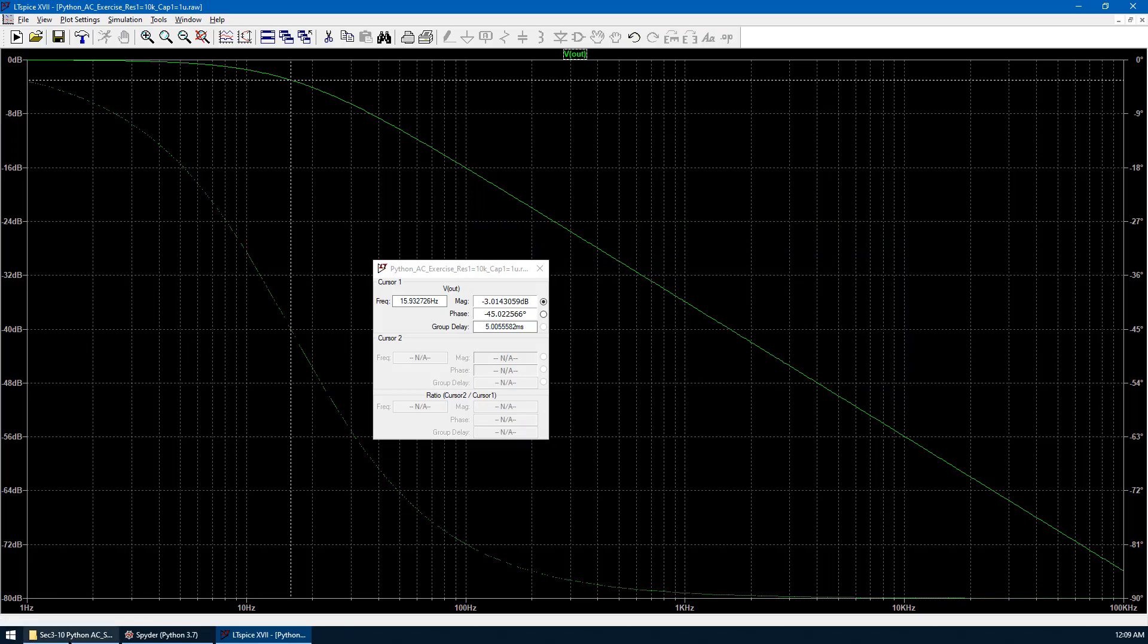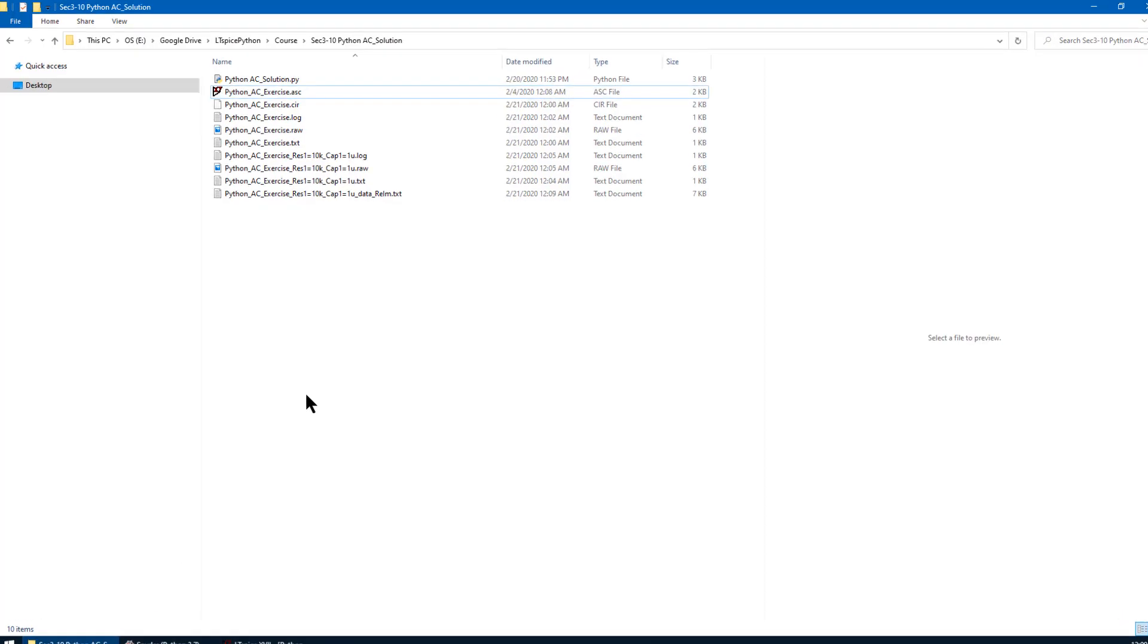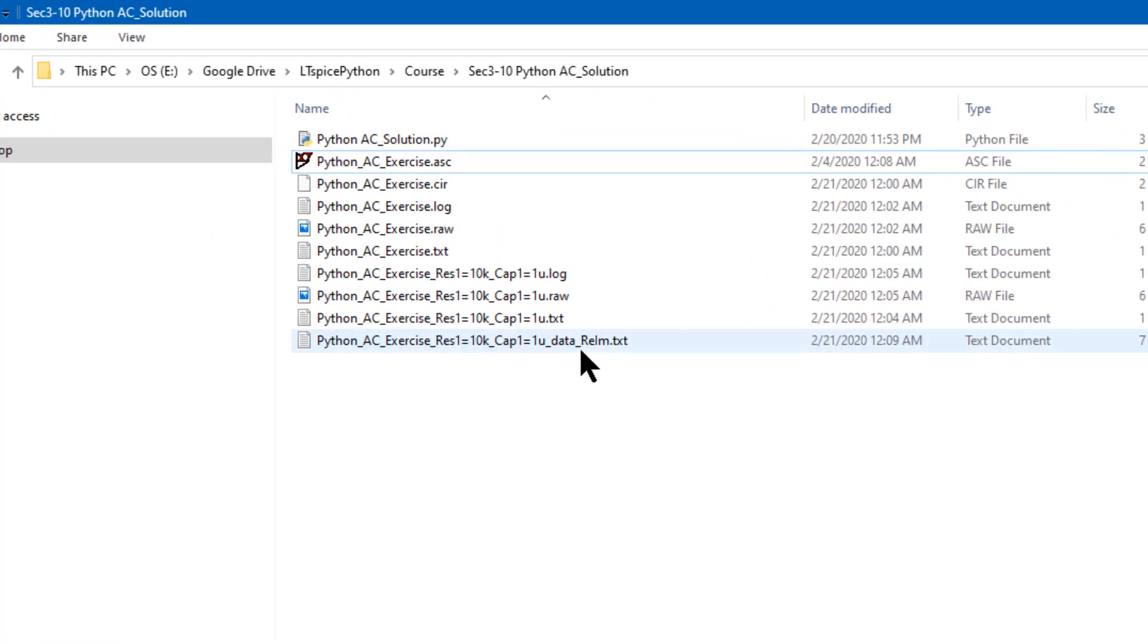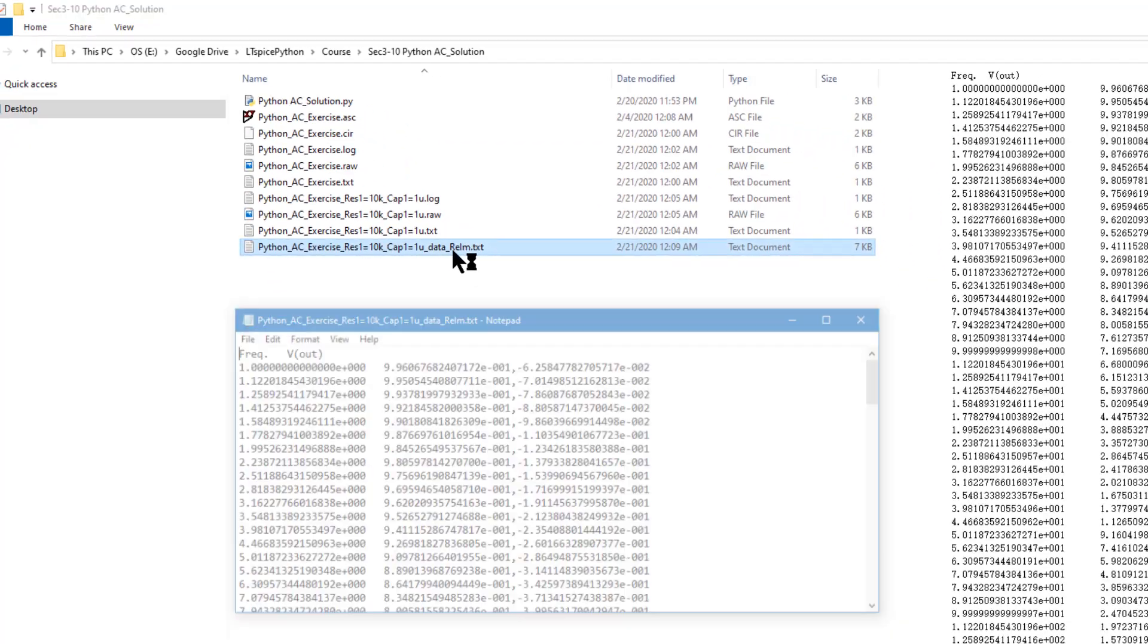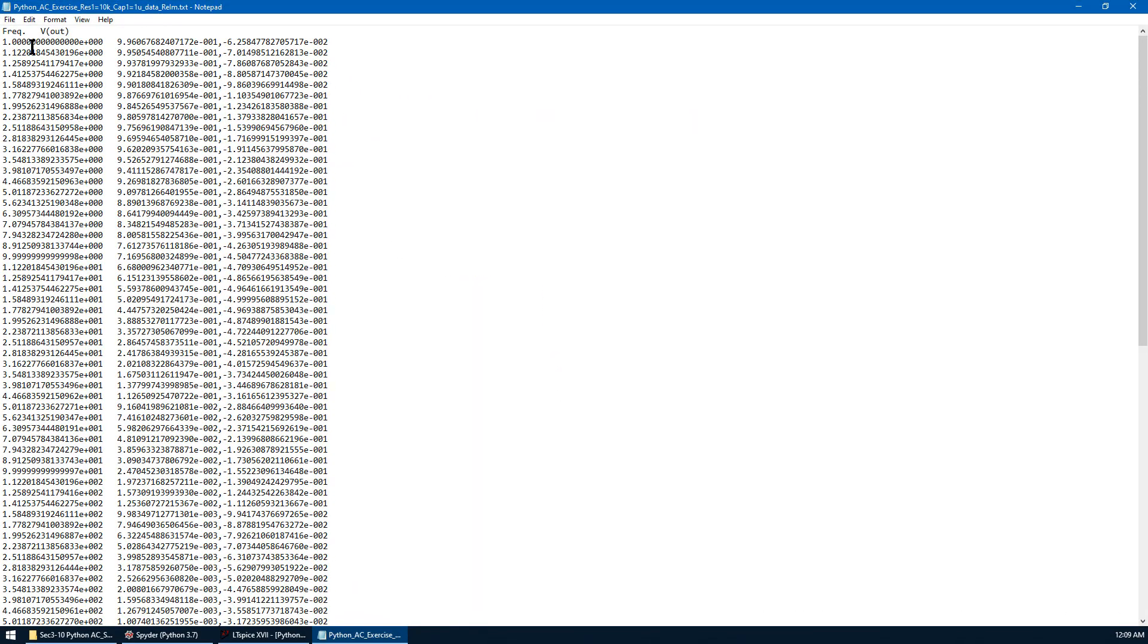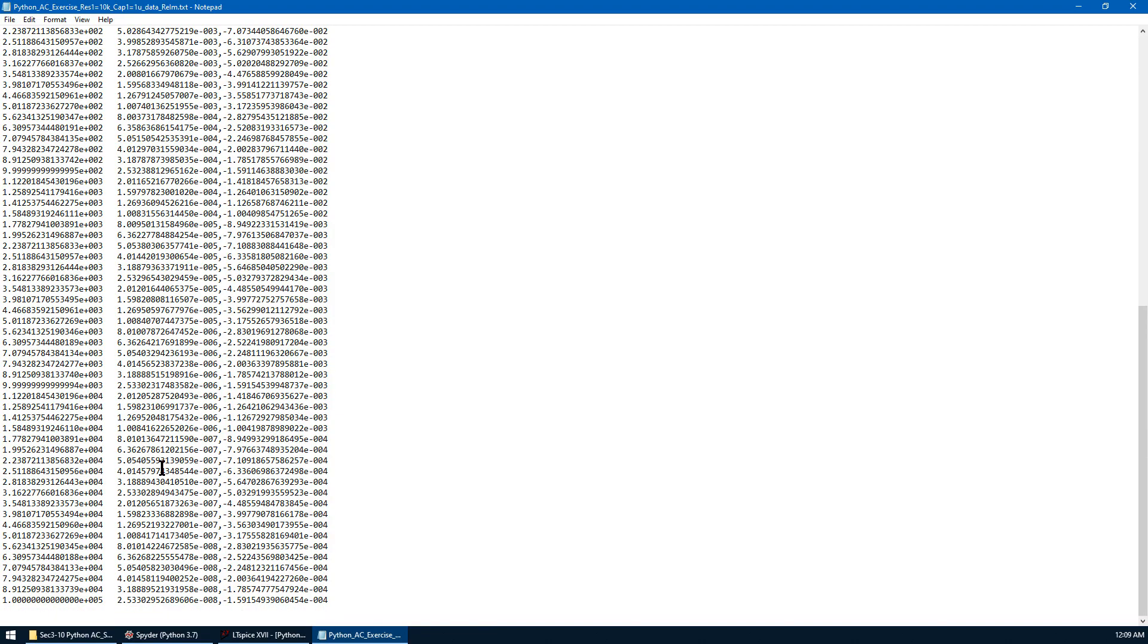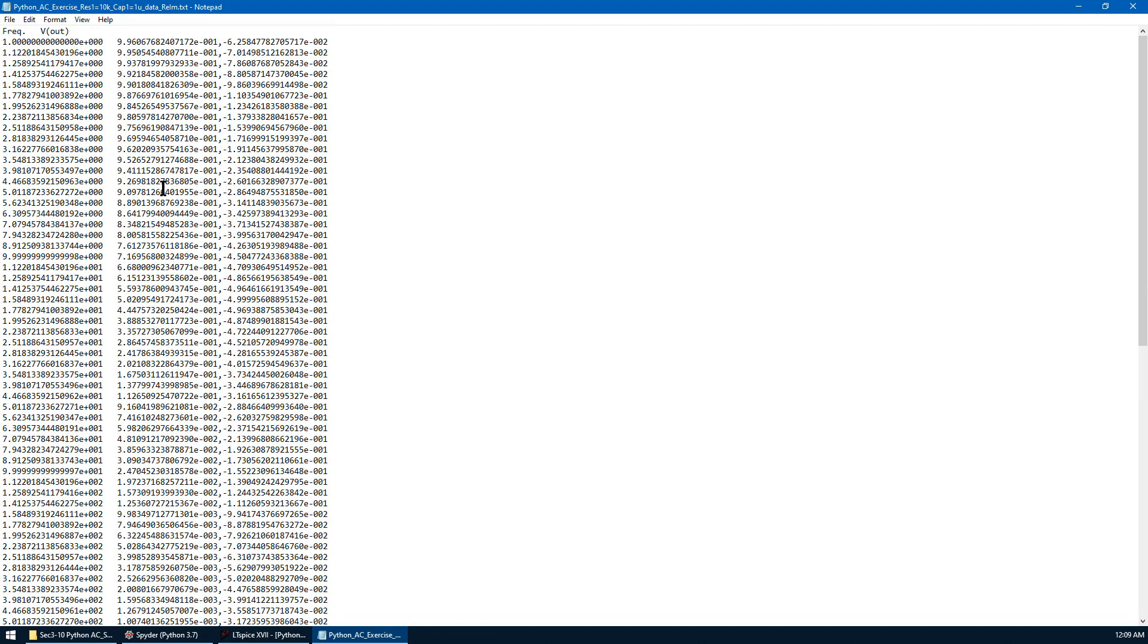Now let's go back to the directory. We can see the data is newly created. We open it in Windows Notepad. There are three columns in this data. First column is frequency from 1 Hz to 100 kHz. Second column is the real part for Vout. Last column is the imaginary part for Vout.